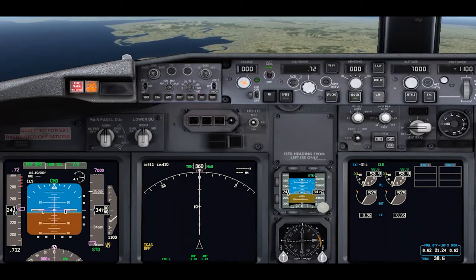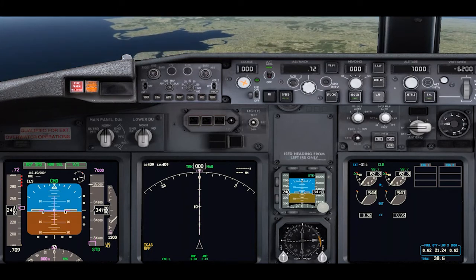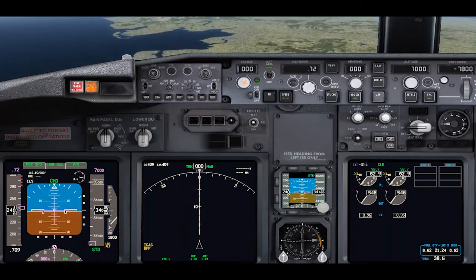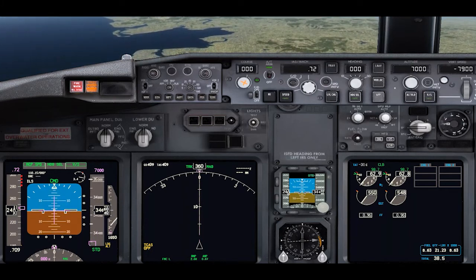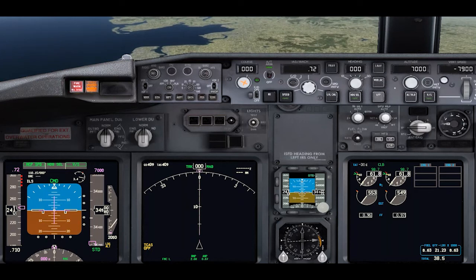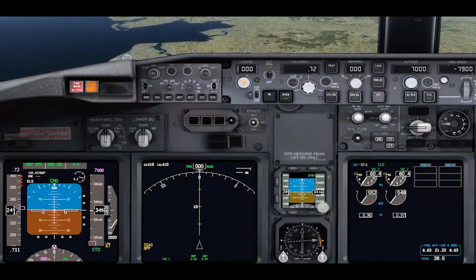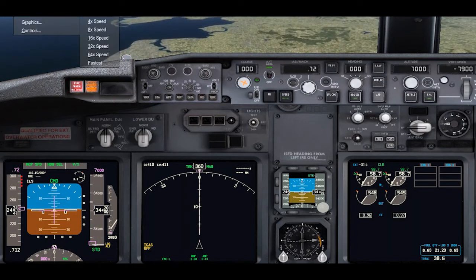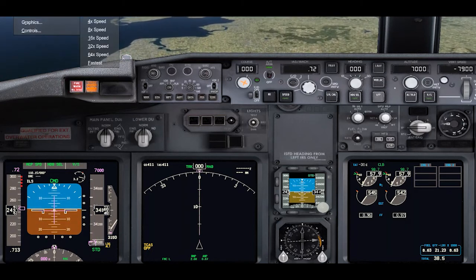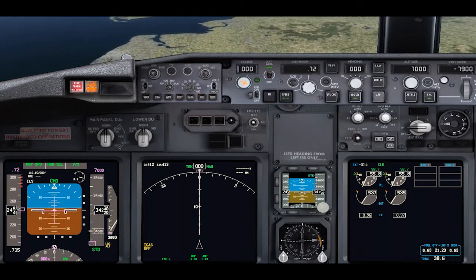What's going to happen shortly is I'm going to select VS, which is now engaged, and wind the vertical speed down to minus 7,900 feet per minute, which will be an excessive rate of descent.